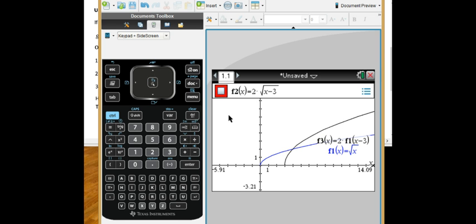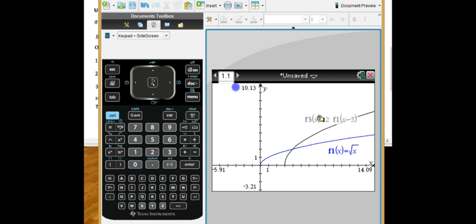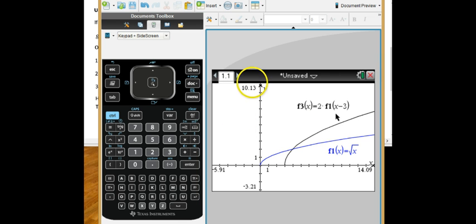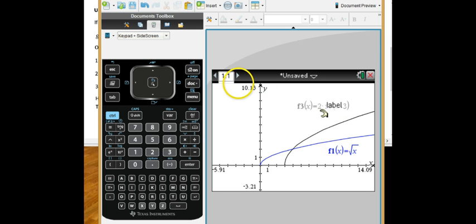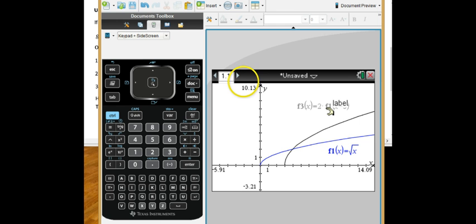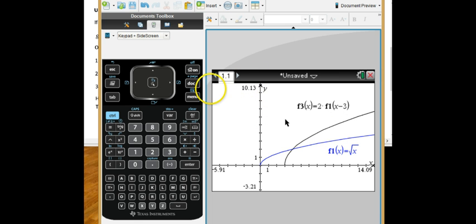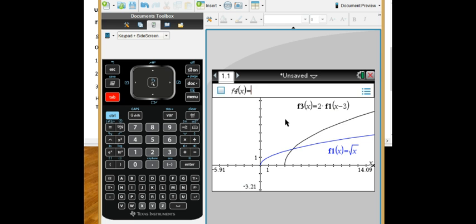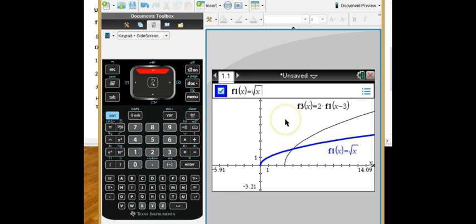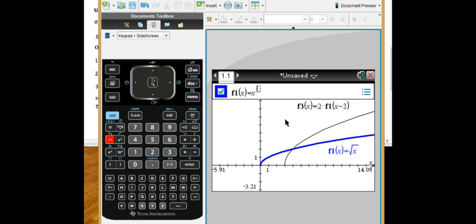Now, the only ones I'm using are f3, which is my transformation, which says take f1, shift it to the right 3, and multiply by 2, and f1. So if I change f1, then f3 is automatically going to change too, because it's linked to f1, because I'm just using function notation. So if I tab and go up and change f1, I could change it to any other function I want. On the worksheet, I said try changing it to x squared. So if I change it to x squared...